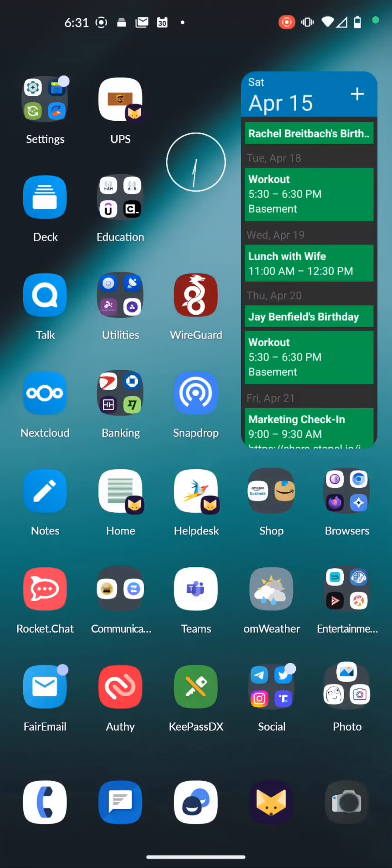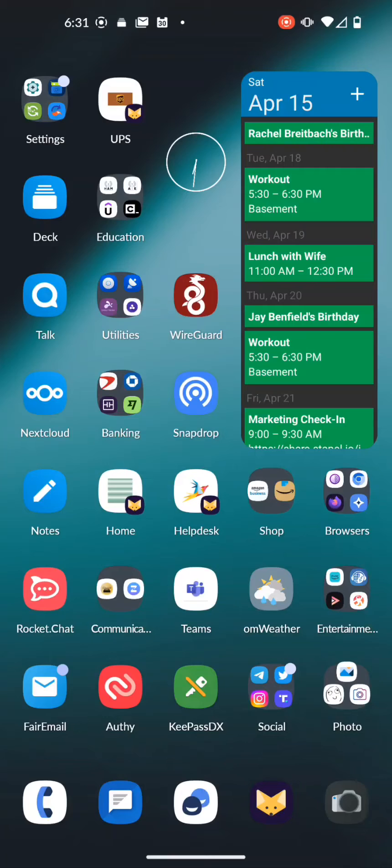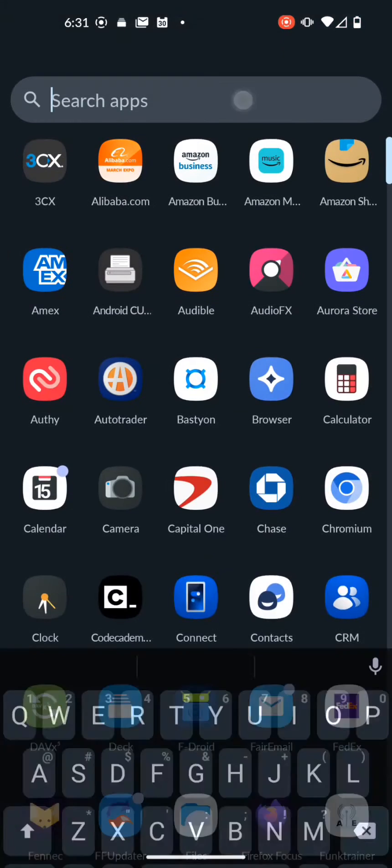All right, quick demo on how to change your cellular mode from 5G to 4G in Lineage OS 20. I'm here on a OnePlus 9 Pro device, so I'm going to bring up my settings app.